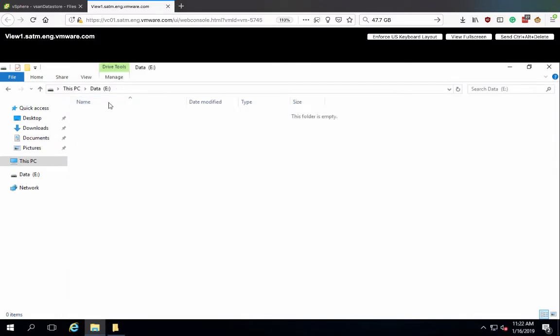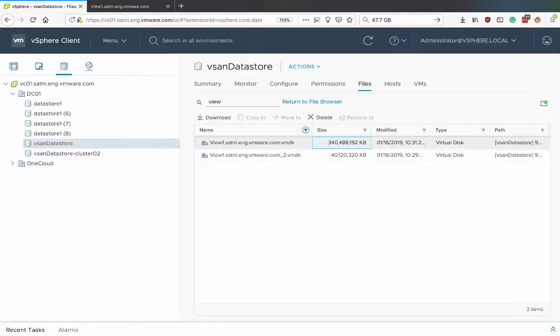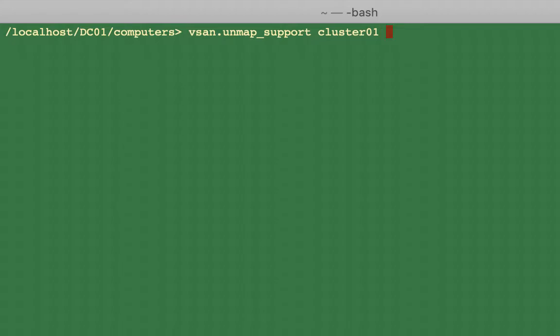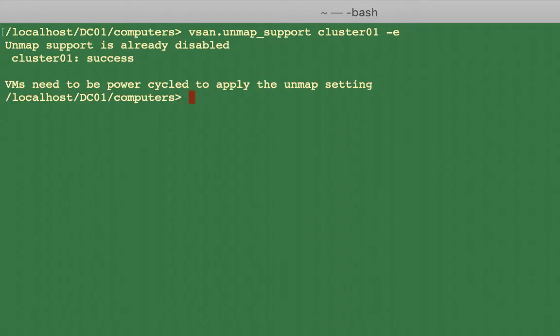As space reclamation has not happened yet, it's still reporting 340 gigabytes in use. To resolve this, we will first enable space efficiency at the cluster level.